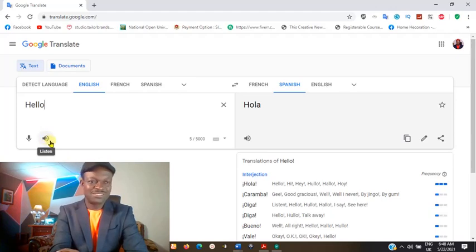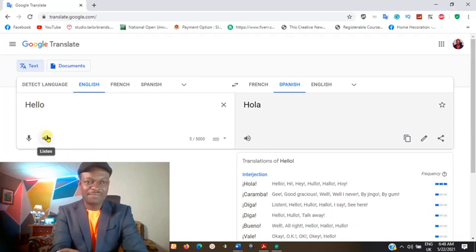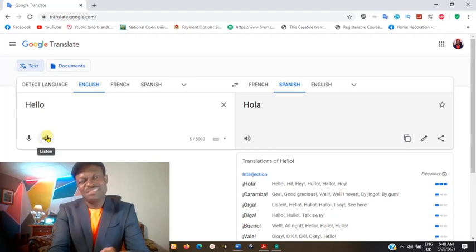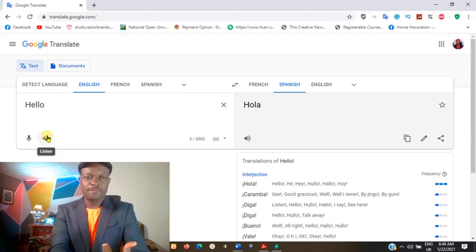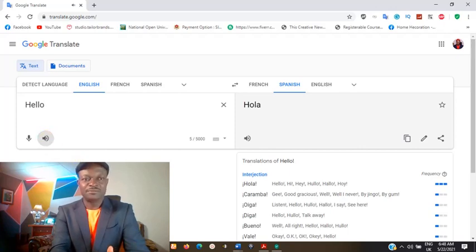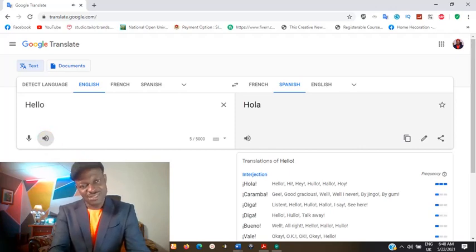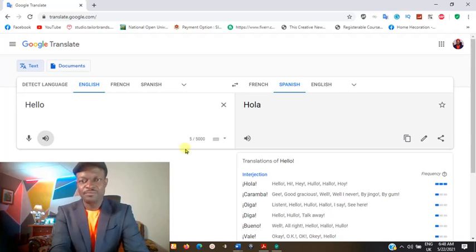Or you can decide: let me listen to what I've actually typed, in case I made any typographical error, or let me hear how it sounds to me first. Click on 'hello' — click on that sound — and it reads exactly what was typed.